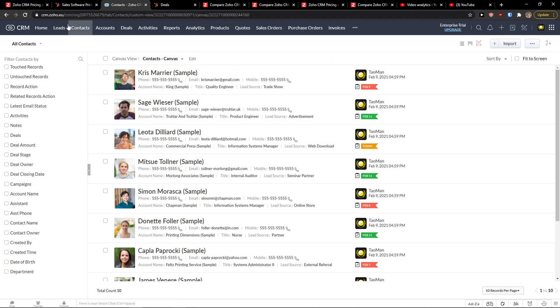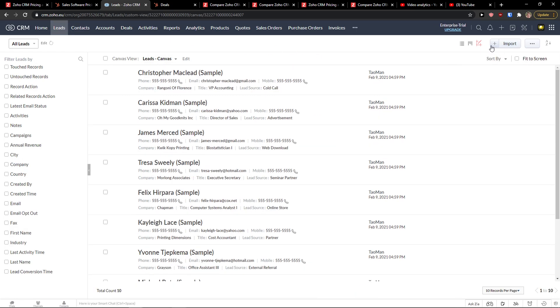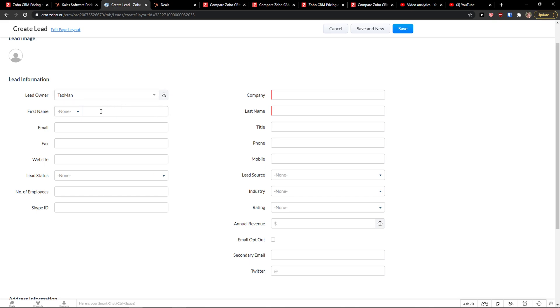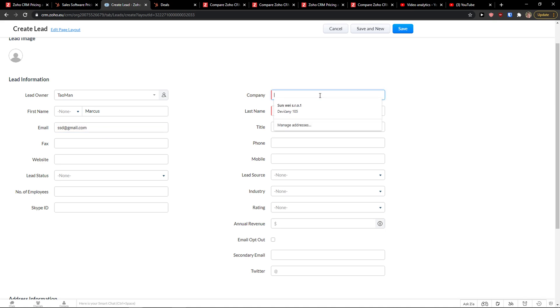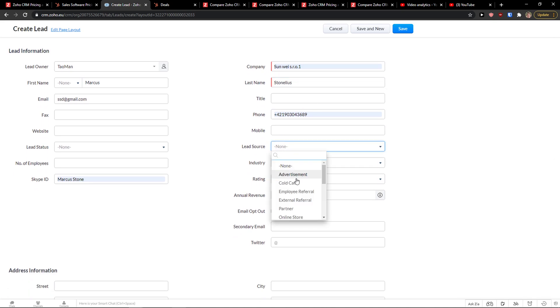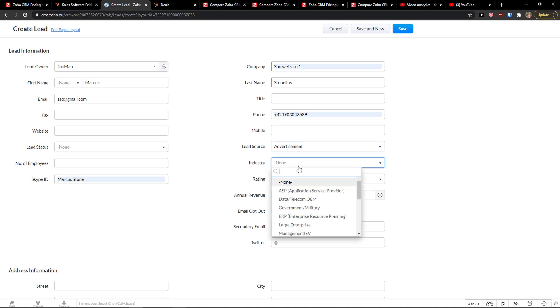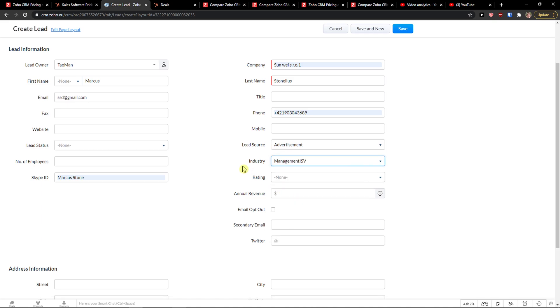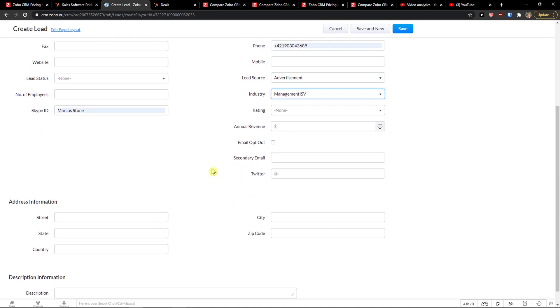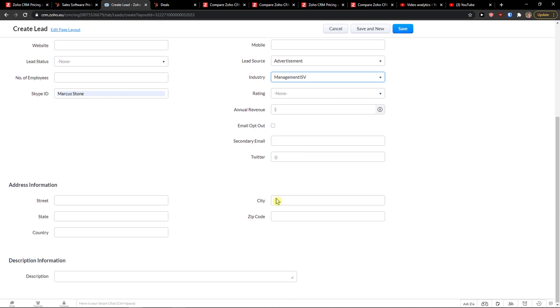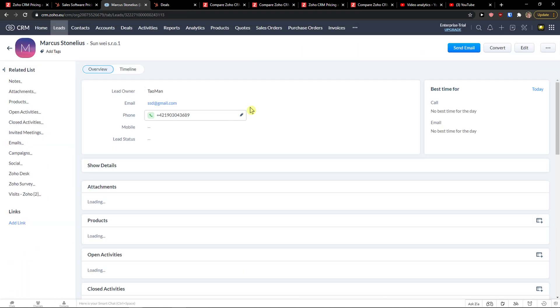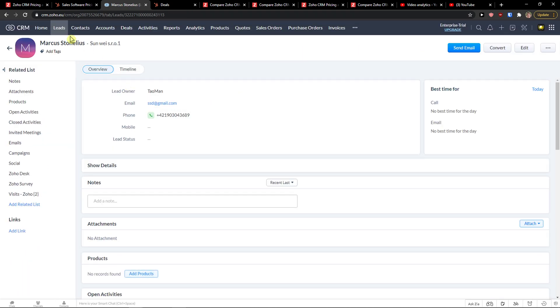So when I'm going to click on the contacts here, or like leads, I can simply go to top right and click plus. And lead owner, that's me. First name. Email. I can edit everything. Company. You can add mobile, lead source, advertisement, industry, rating. You can add everything here. Click save. And voila. Here we got it. So this is our lead.